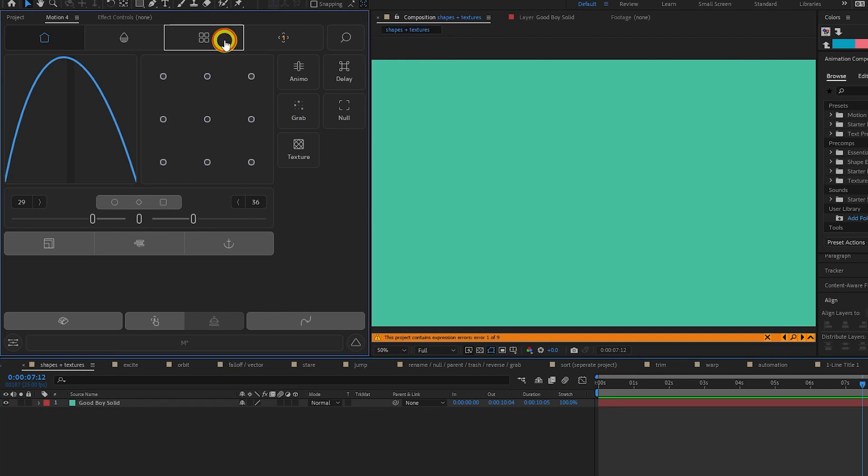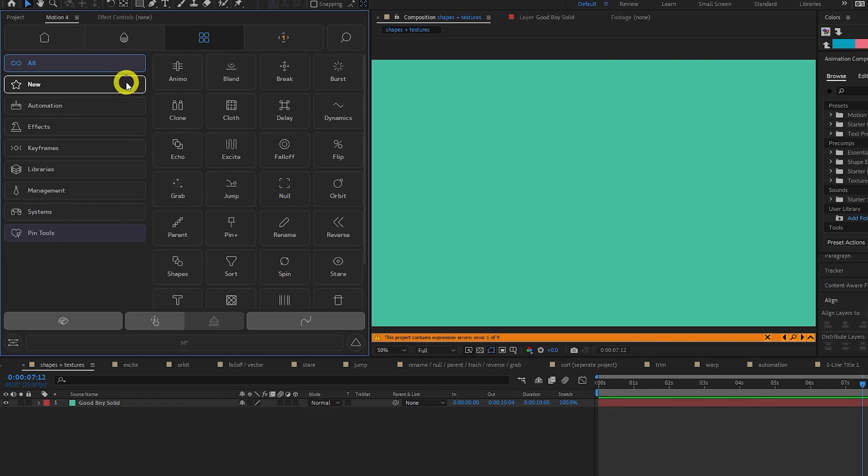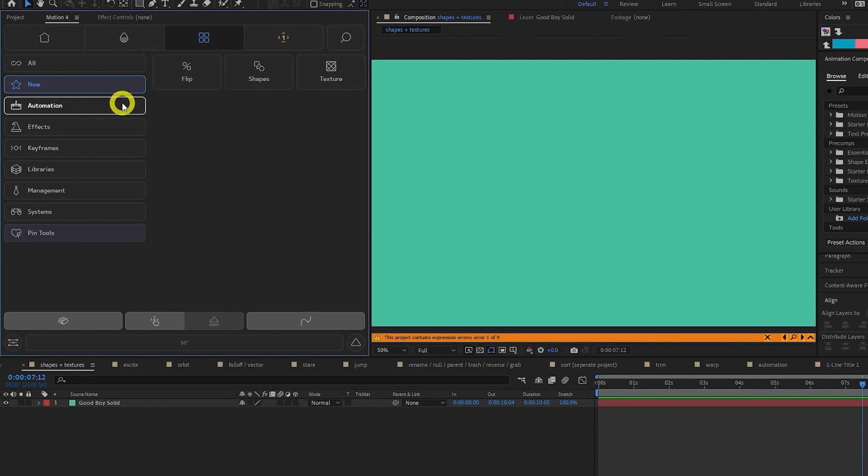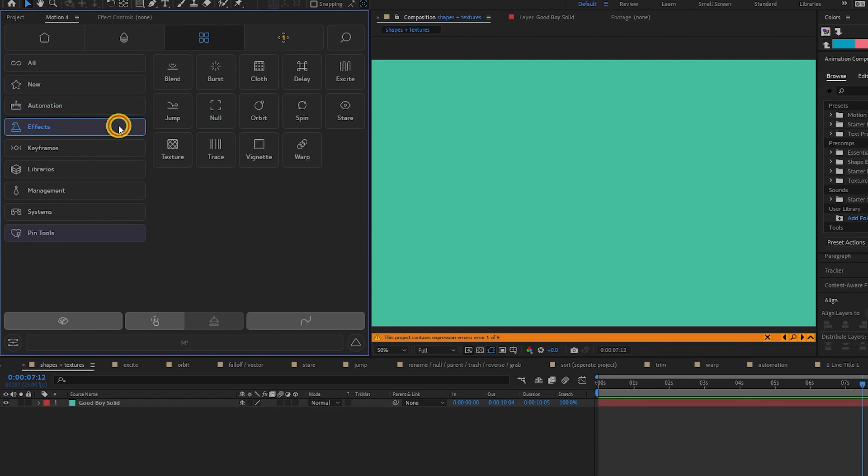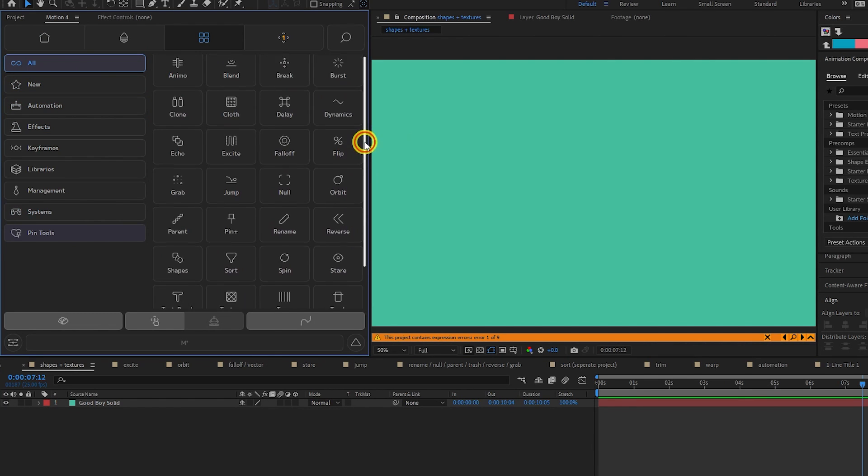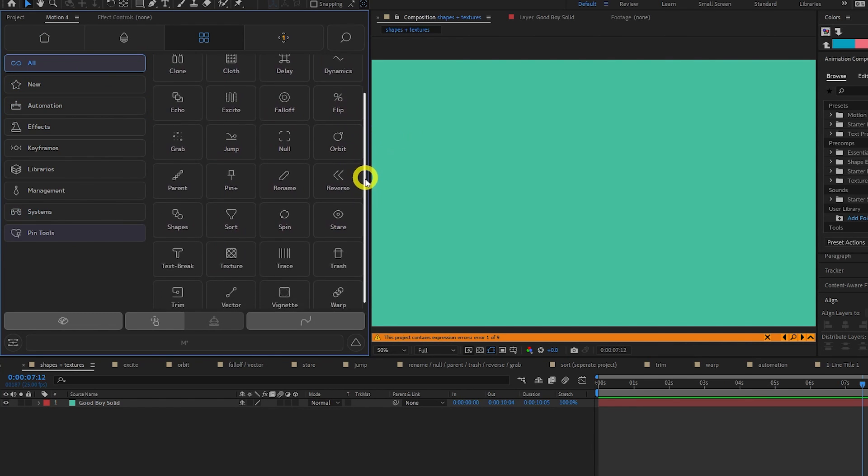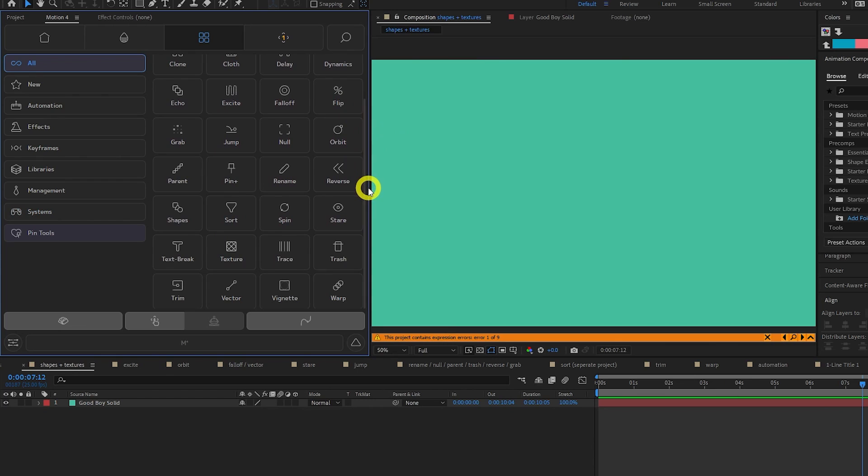The third tab here is where you can find all the tools in the Motion 4 plugin. There are quite a few tools here, and I'm going to go through each one quickly, so strap in.